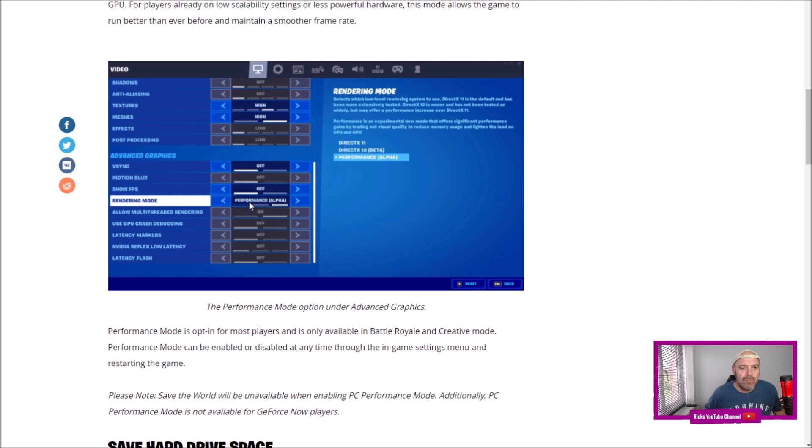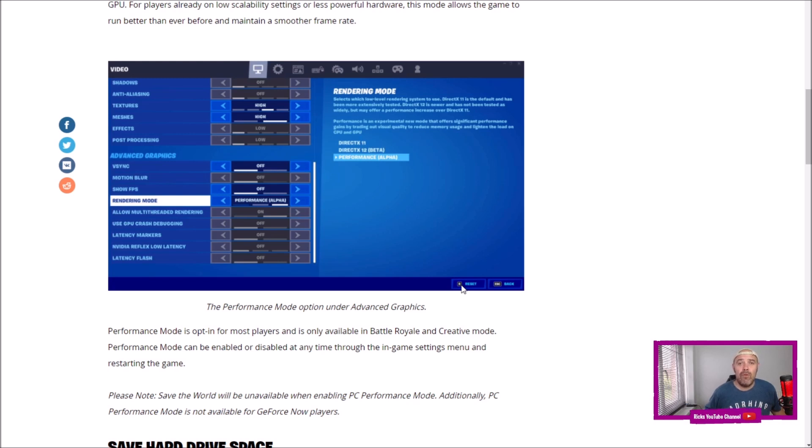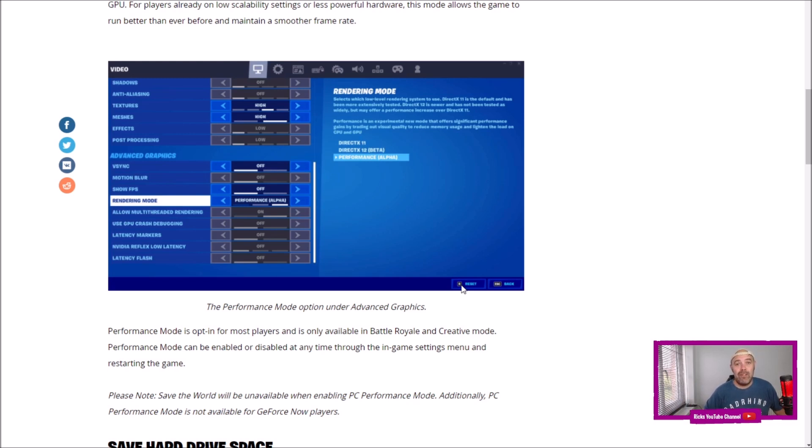Enable it, scroll to the end, press apply, and that will be running a lot smoother if you're on an old-spec PC. While you're here, please give the video a like, subscribe, and I shall get back to you with another Fortnite tutorial. Thanks for watching.